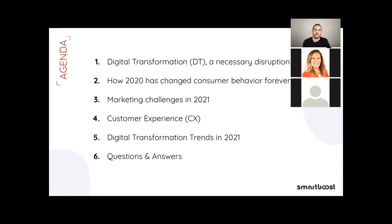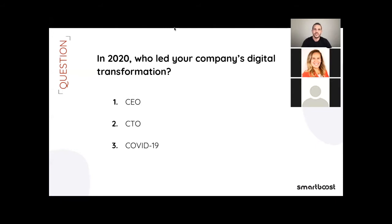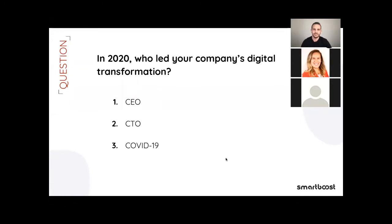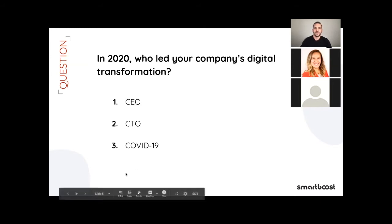Now I would love to turn it back to Giovanni. Thank you Dia. Before we dive into the main content of the webinar, I would like to ask you this question: in 2020, who led your company's digital transformation? Your CEO, your CTO, or COVID-19? I'm going to launch the poll. You'll be able to answer the question on the screen. As you guys said, it's COVID-19.